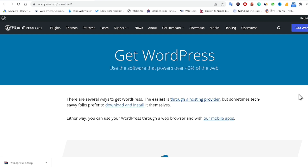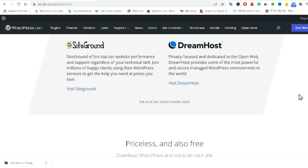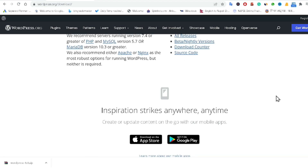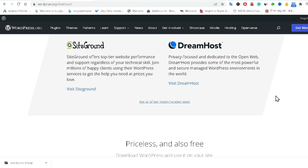How to install WordPress 6.0 in localhost. You can install your WordPress 6.0 using XAMPP server. It is very easy and simple to install your WordPress 6.0 in your localhost.